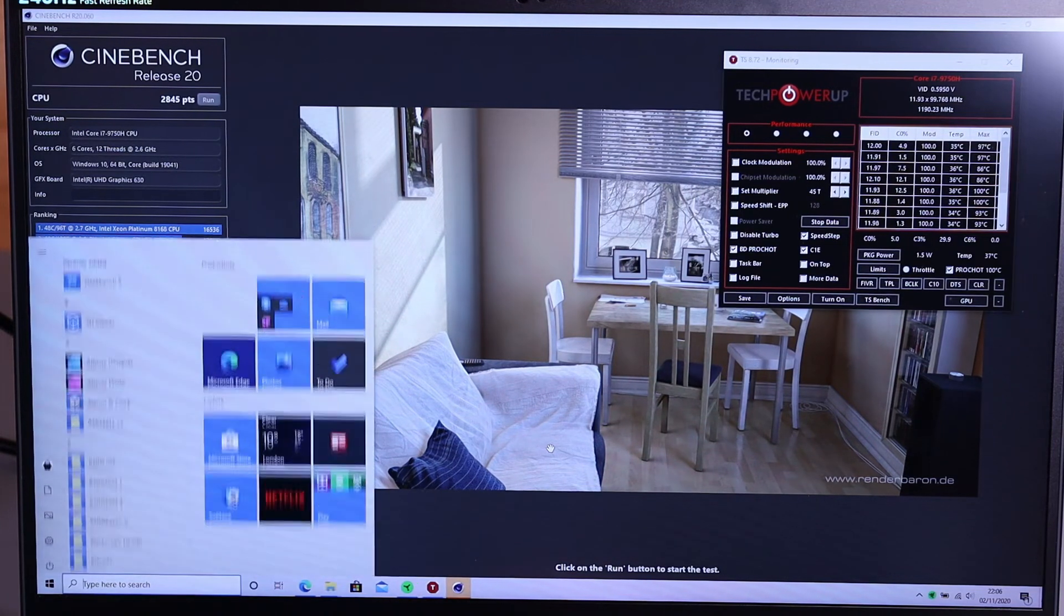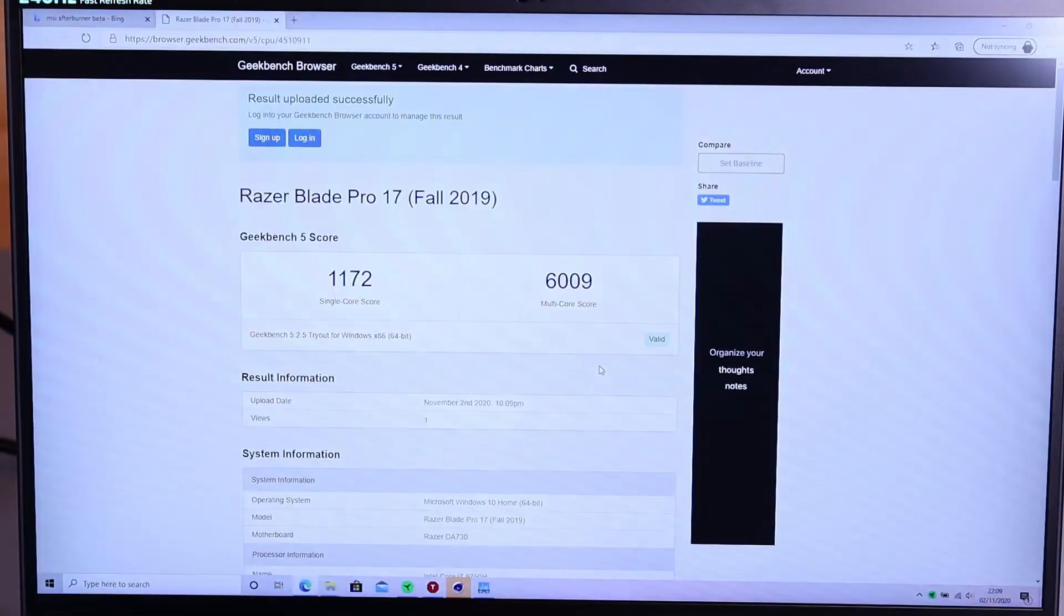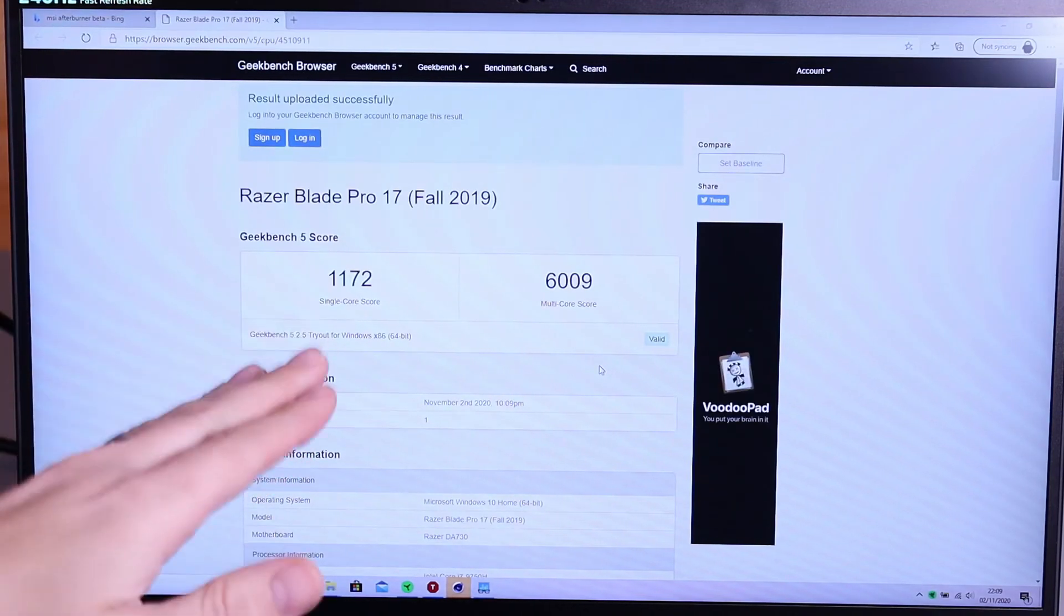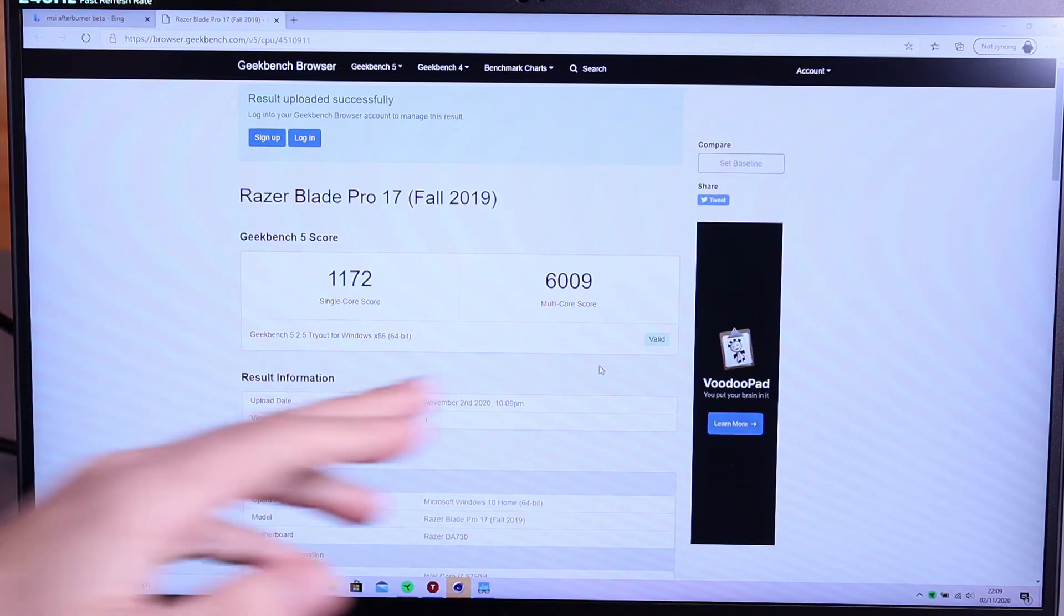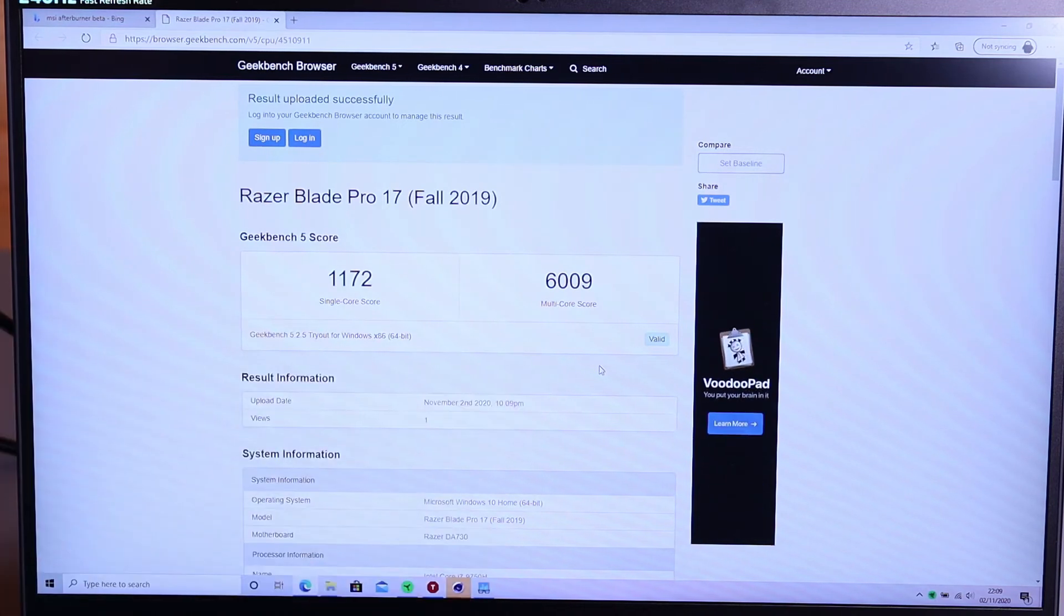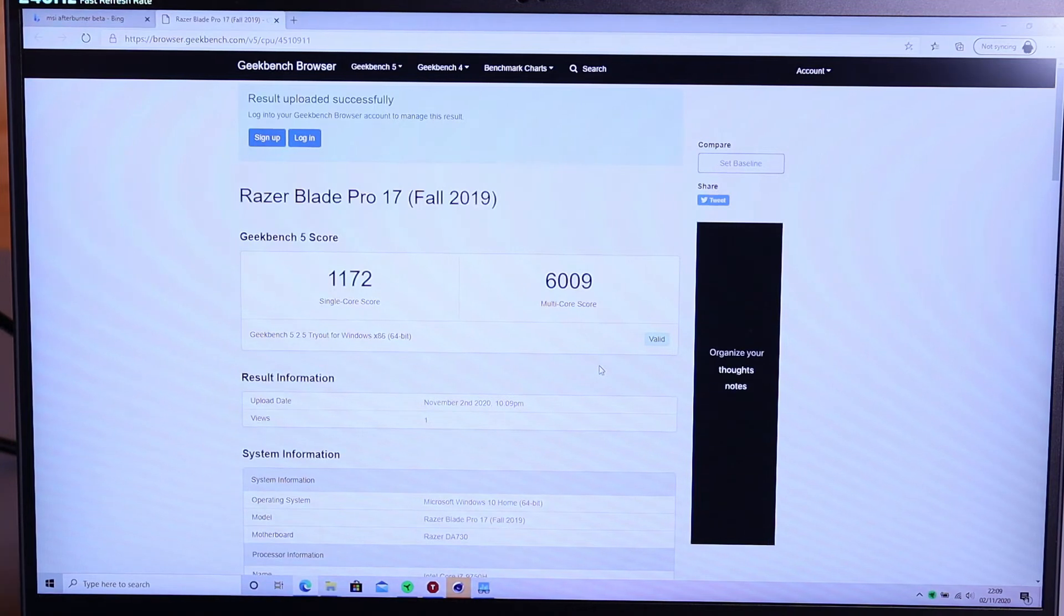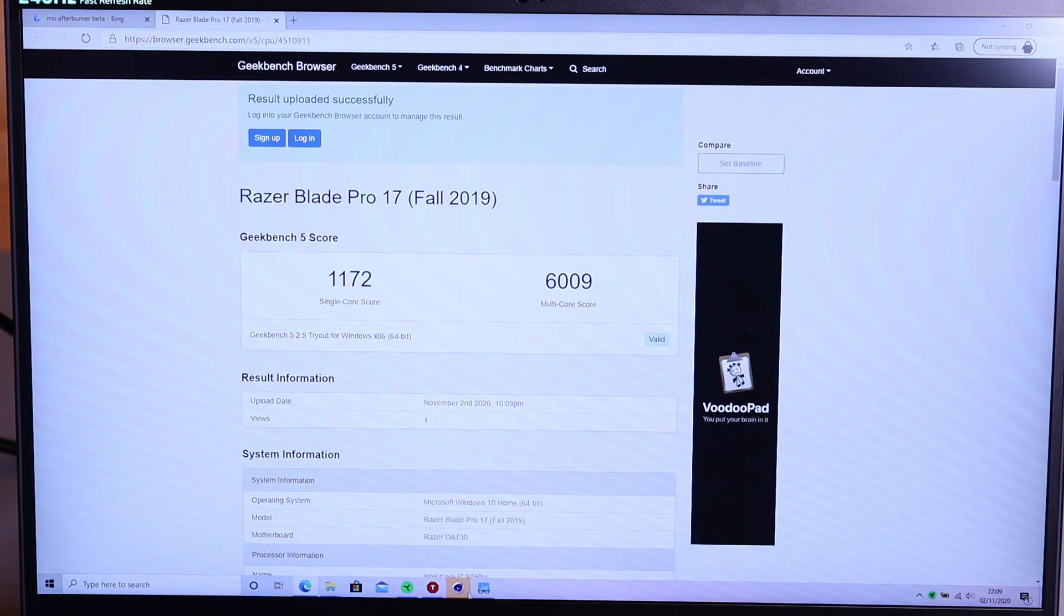So let's look at Geekbench. From the CPU portion of Geekbench 5 you can see we've got a single score of 1172 and a multicore score of 6009. So again very respectable scores there for this laptop considering especially how compact it actually is.